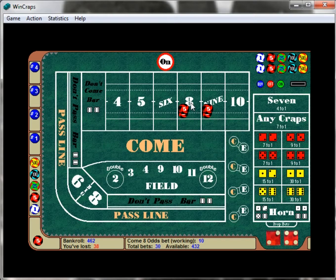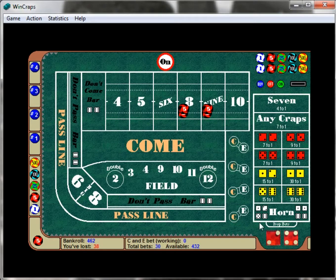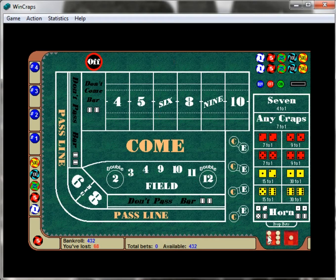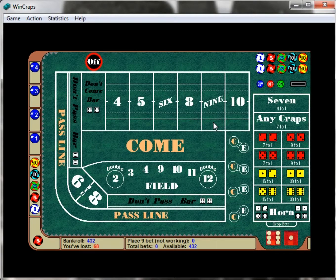We're actually not rooting for the same thing as everybody else at the table. Everyone playing the pass line hopes for a seven or eleven; seven wins for them, but seven loses for us. The shooter rolls a six — all the pass line and don't pass line people are hoping for six as their number, but we don't care about the six. Then a seven comes out — we lose all our bets along with the pass line players. Let's try again.